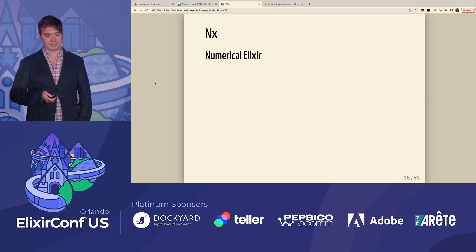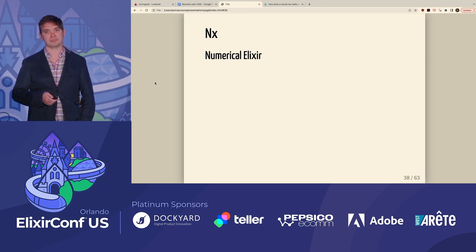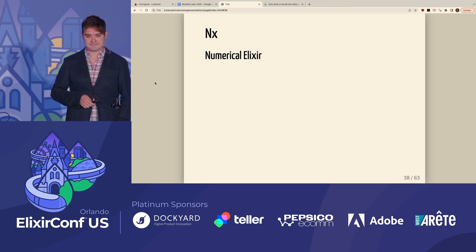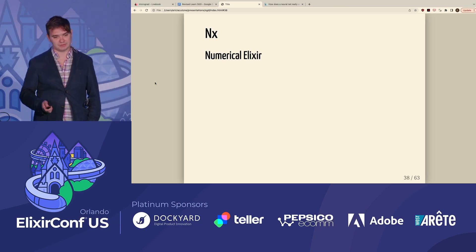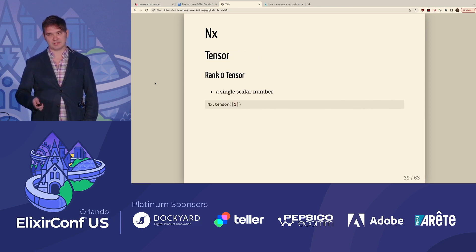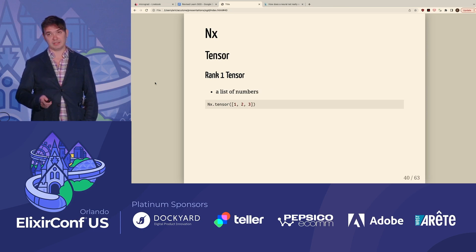Now that we understand how gradients work in the tree of nodes, let's move on to numerical Elixir. Numerical Elixir is a hex package which allows you to perform linear algebra operations on tensor values. You might be asking yourself, what's a tensor? Tensors are just simply lists.